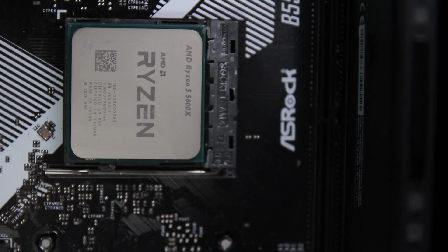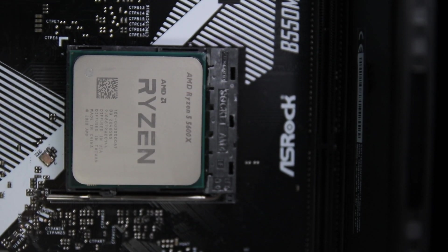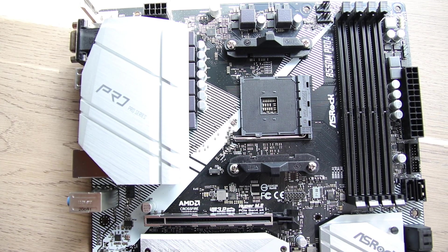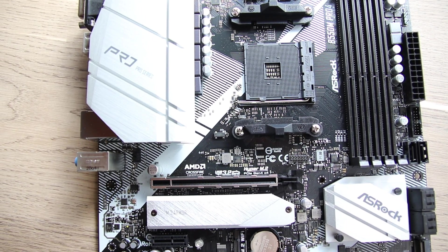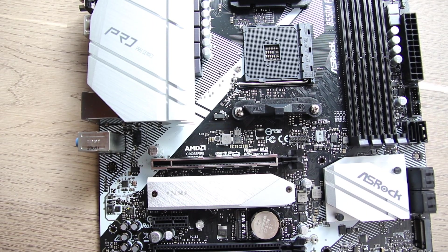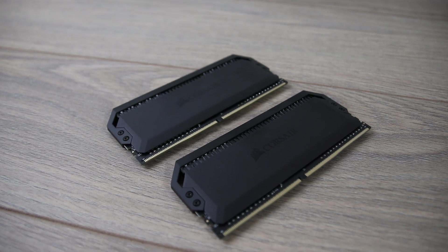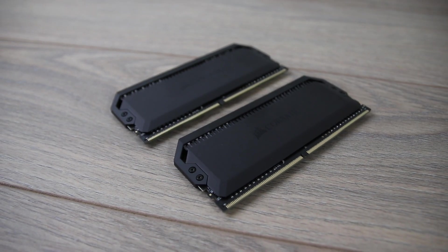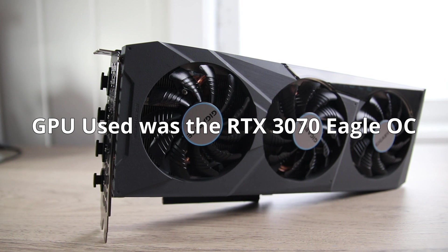The CPU used was an AMD Ryzen R5 5600X on a B550M Pro 4 motherboard from ASRock, with 3600MHz memory running with XMP timings of 18-19-19-36. Now, let's get into the numbers.